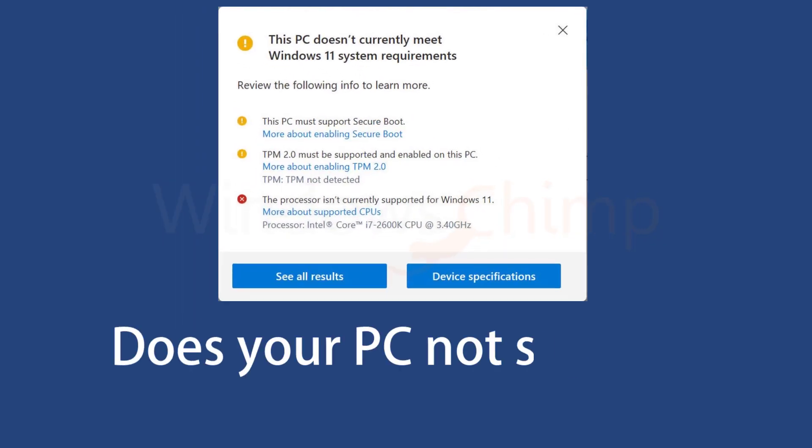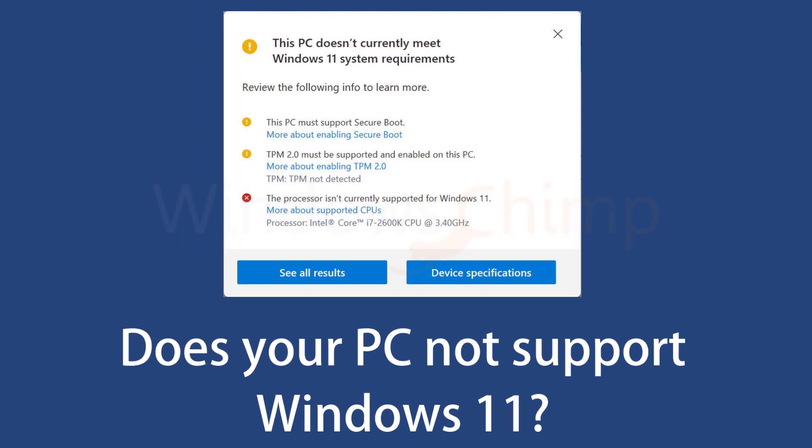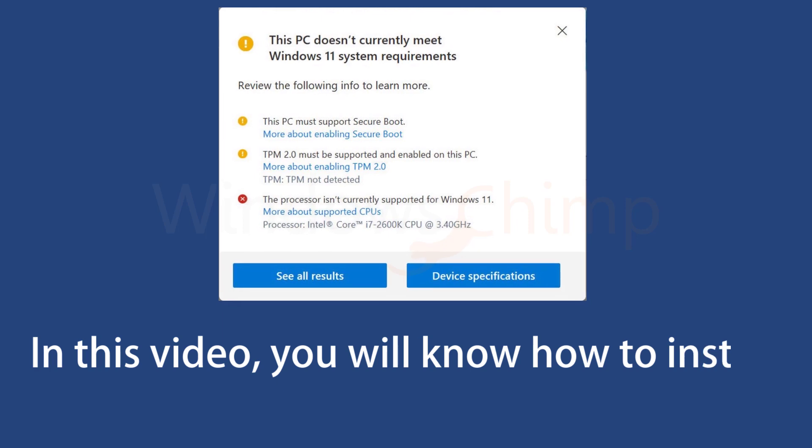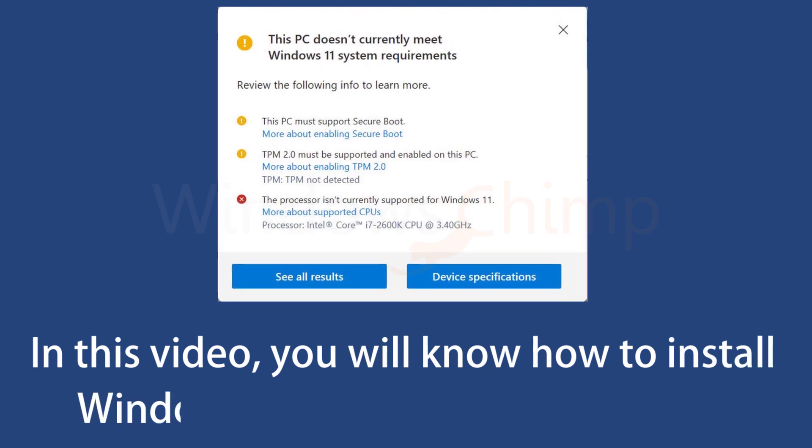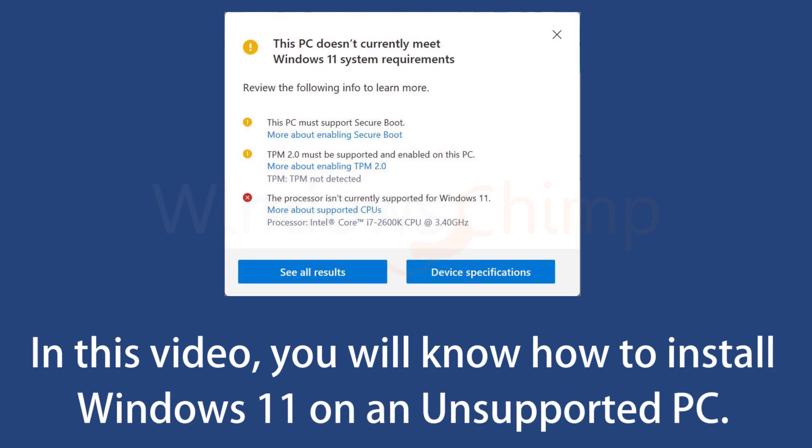Does your PC not support Windows 11? In this video, you will know how to install Windows 11 on an unsupported PC.